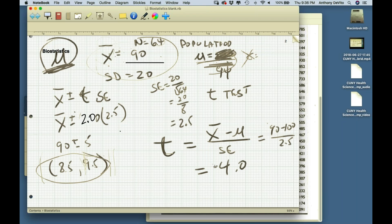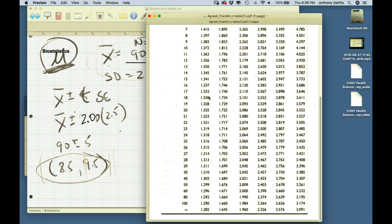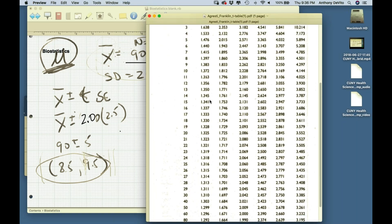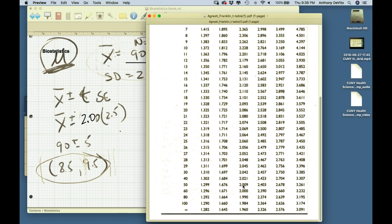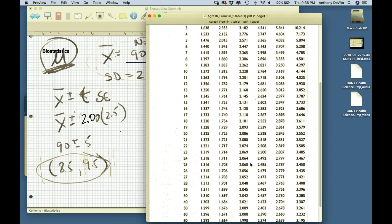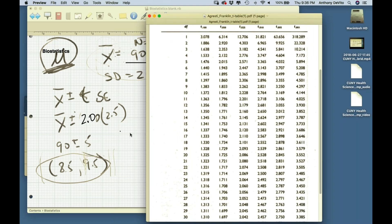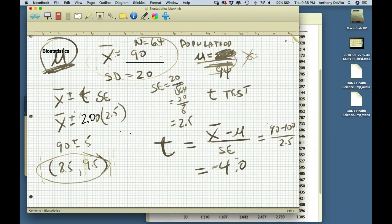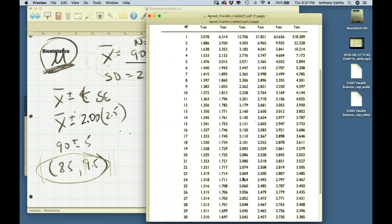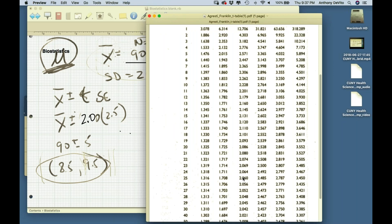It doesn't matter what the sign is — we're only concerned about how far apart they are. For this sample size, we know we can be 95% certain they're not from the same population if we exceed 2.0 standard errors apart. For sample size 25, we'd need to exceed 2.06; for sample size 10, we'd need 2.23. Does the t-score we calculated exceed the critical value needed to be 95% sure they're different?